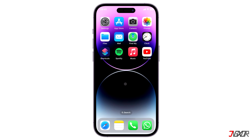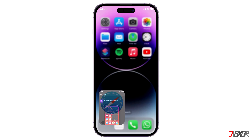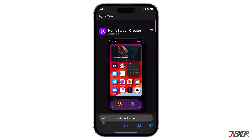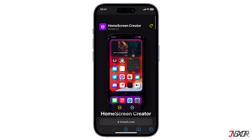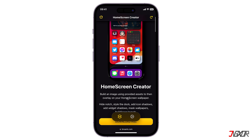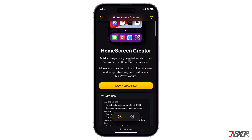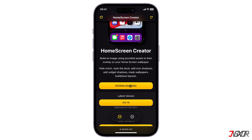To start, open your browser and visit the website as shown in the tag above, which will redirect you to the third-party service, Home Screen Creator. From here, click the Download HSC button and choose based on what iOS version you're currently using.